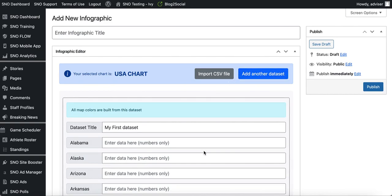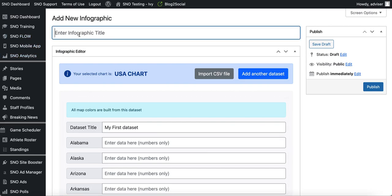Now I have fields that I can start filling out and entering my data into. I'm going to start with my infographic title — I'm going to title this 'U.S. Quantitative Chart.'